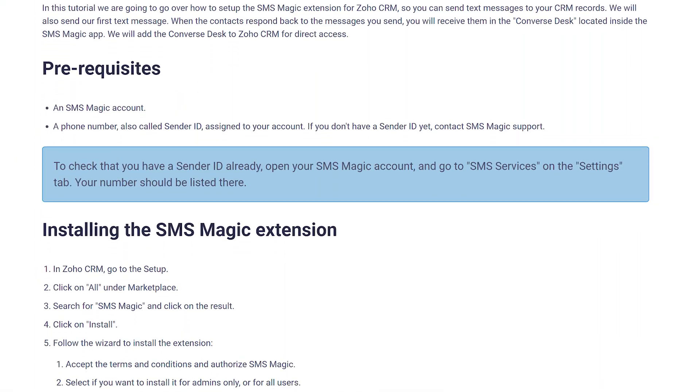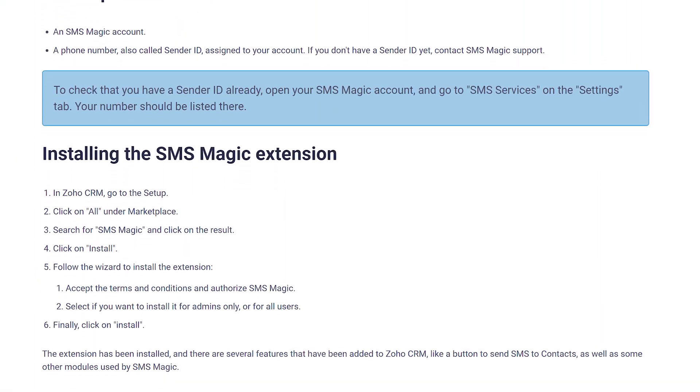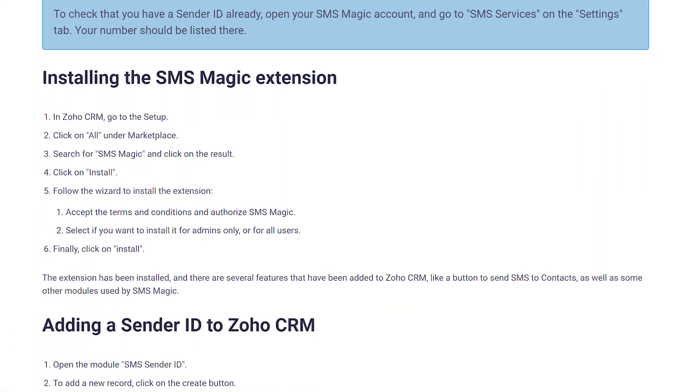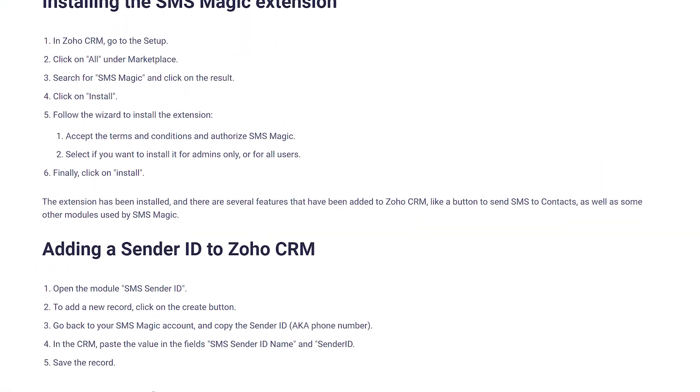I have created a blog post where you can find the written tutorial as well as more information that we will use to set up SMSMagic. Alright, let's get started.